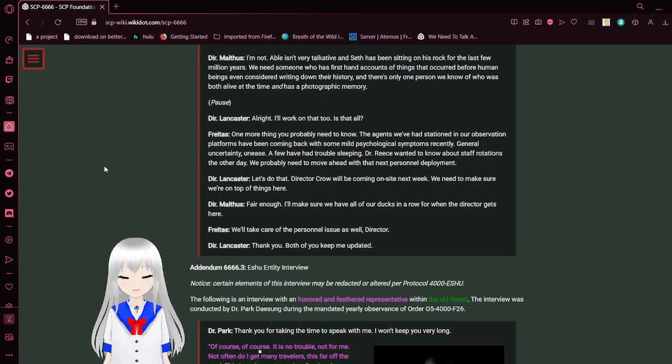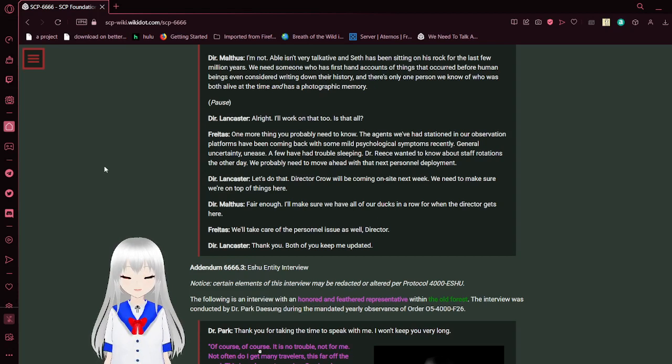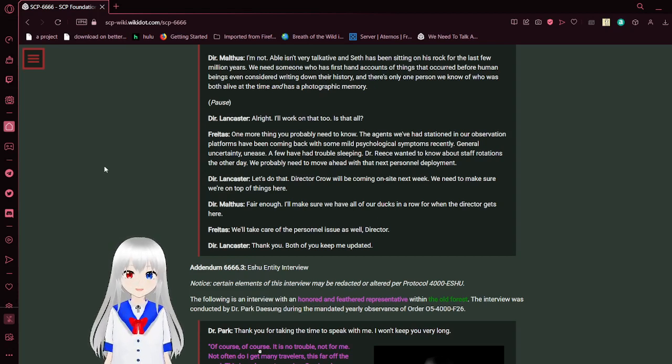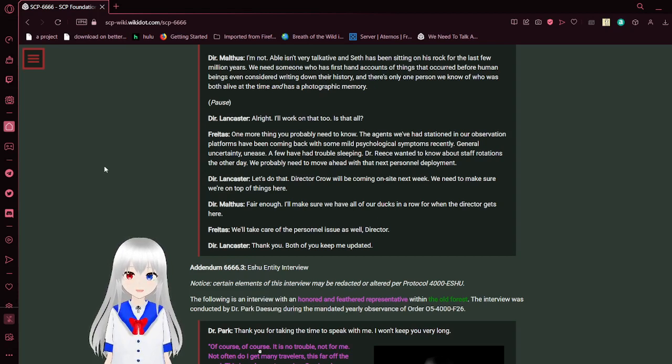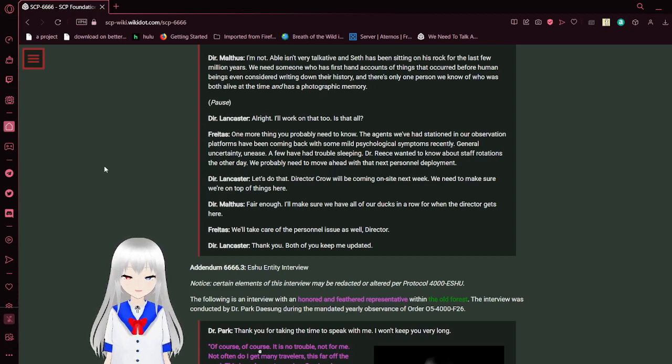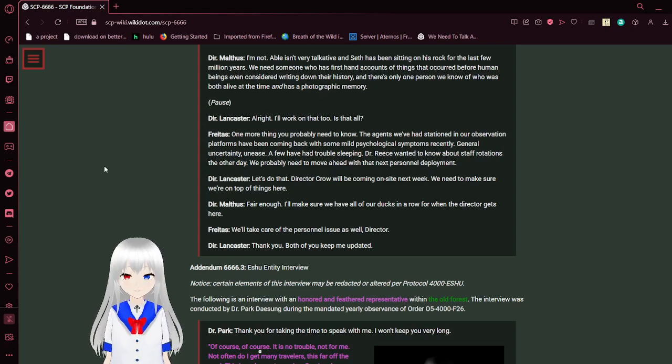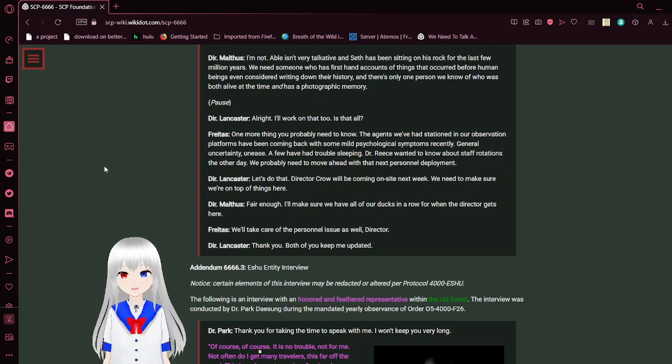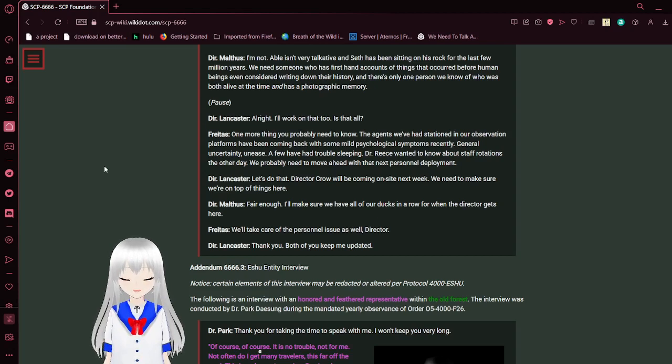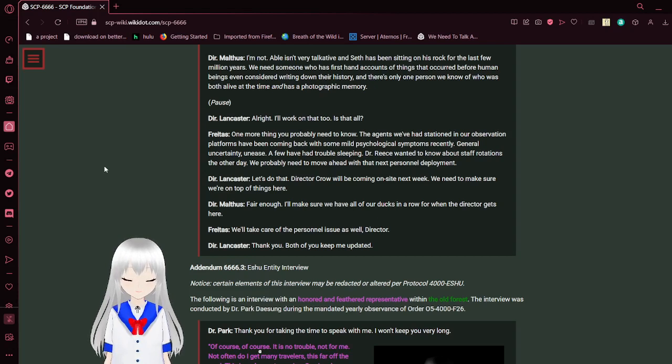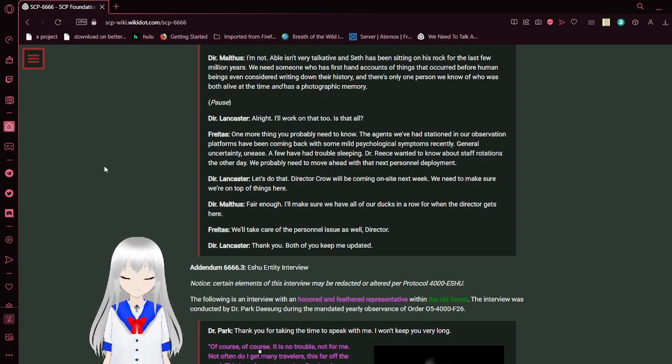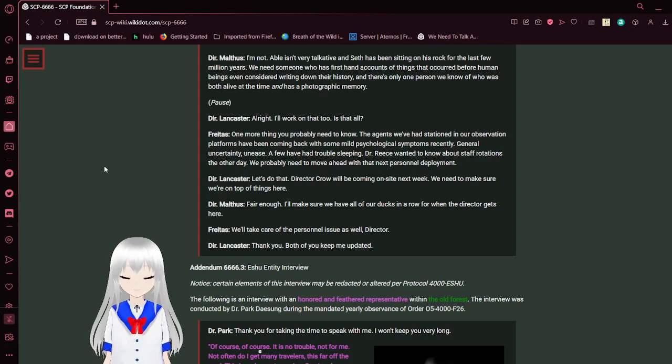One more thing you probably need to know. The agents we've stationed on our observation platforms have been coming back with some mild psychological symptoms recently—general uncertainty, unease, a few have had trouble sleeping. Dr. Reese wanted to know about staff rotations the other day. We probably need to move ahead with the next personnel deployment. Let's do that. Director Crowe will be coming on site next week. We need to make sure we're on top of things here. Fair enough. I'll make sure we have all our ducks in a row before the director gets here. We'll take care of the personnel issue as well, Director. Thank you, both of you. Keep me updated.